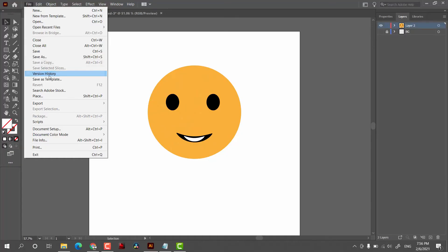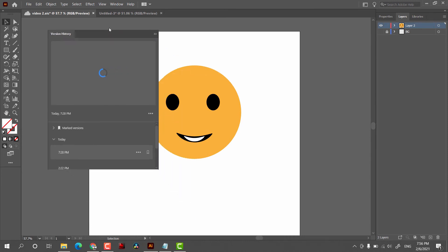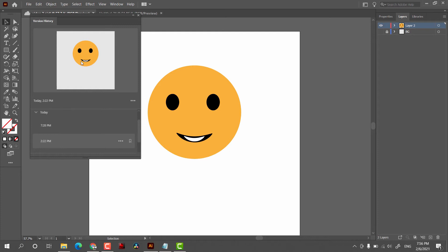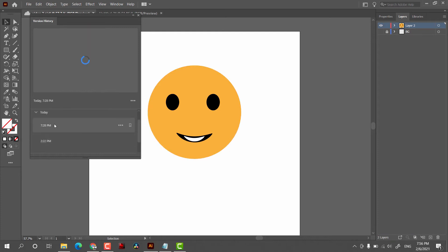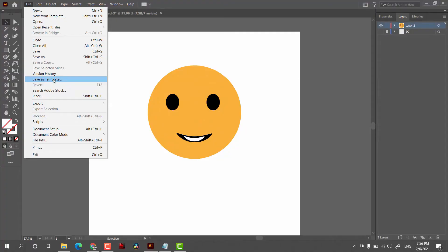The next option is Version History. This option is available for documents saved in the cloud. For example, clicking on it loads the previous changes for that particular document — you can see the time and date. At 2:22 PM this was a simple smiley, and at 7:28 PM the background was removed. This is a very handy feature if you do a lot of updates on your artwork. Then we have Save as Template, where you can save a particular template for your work.